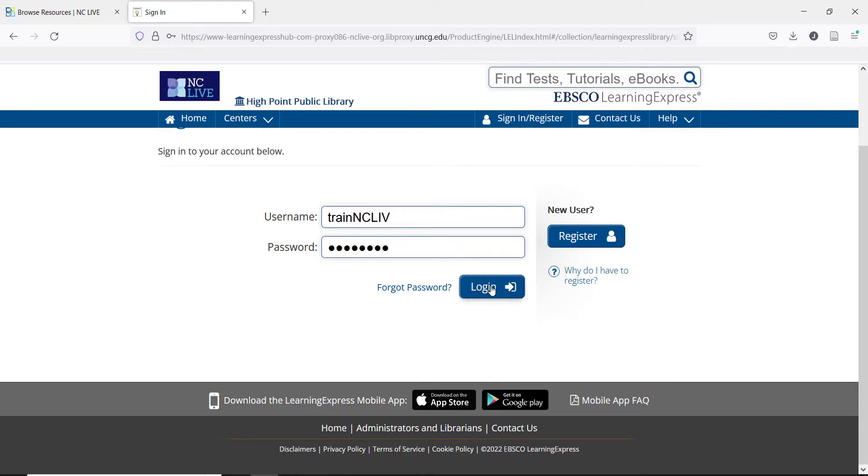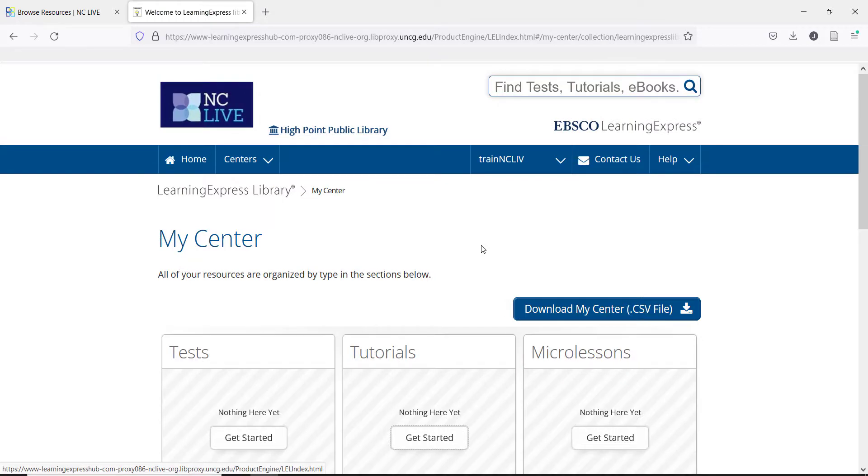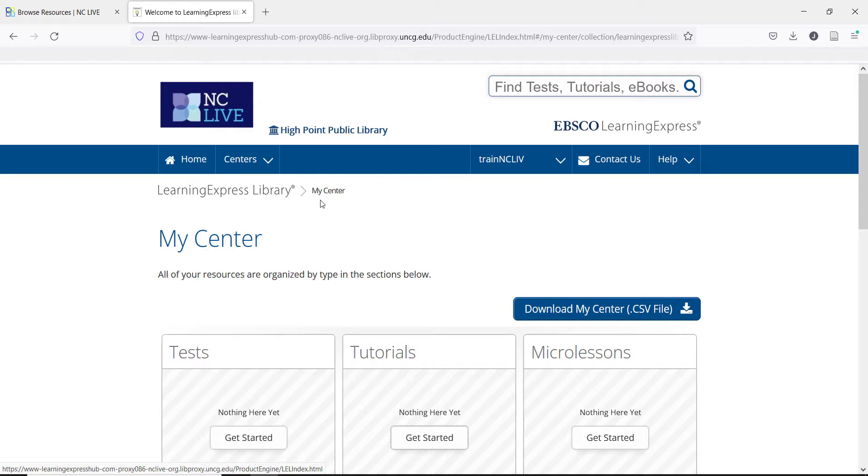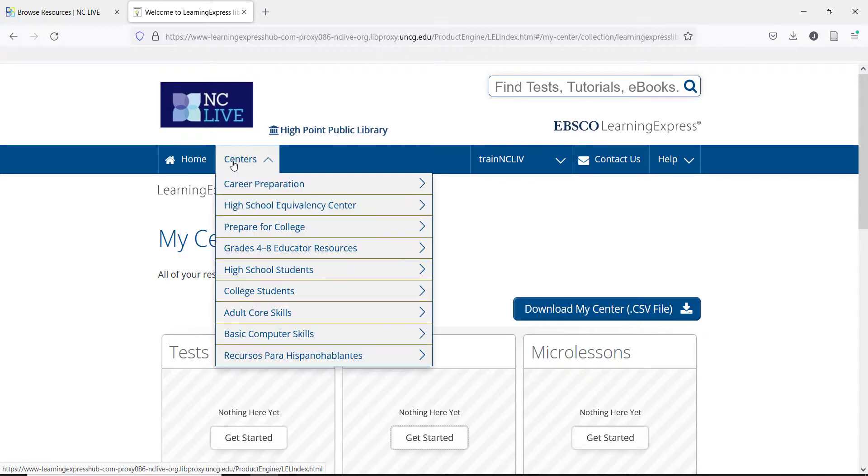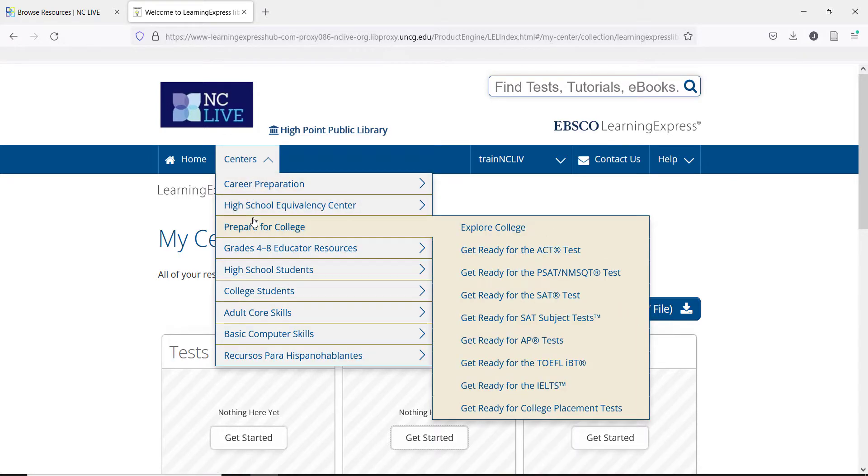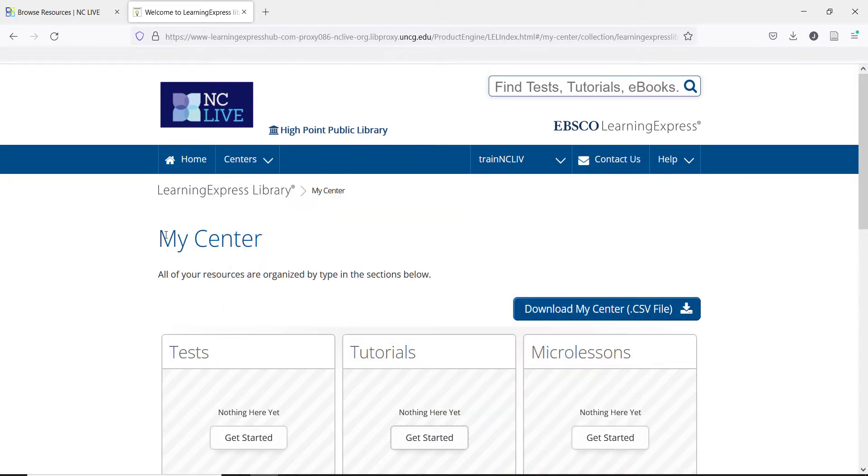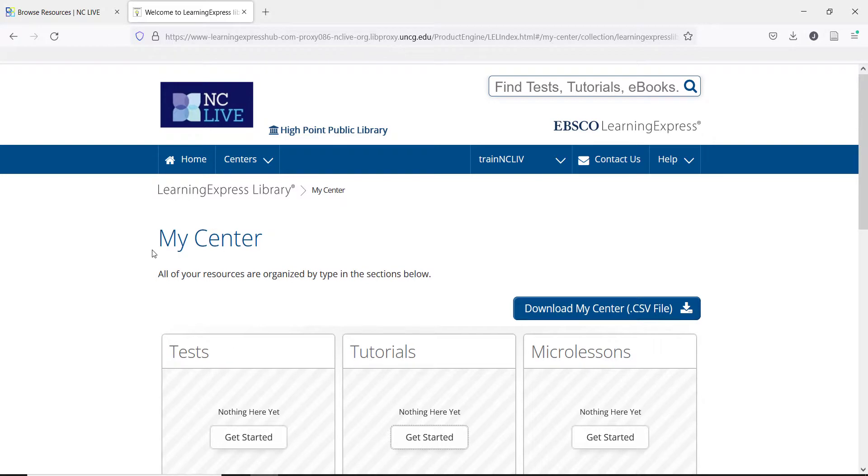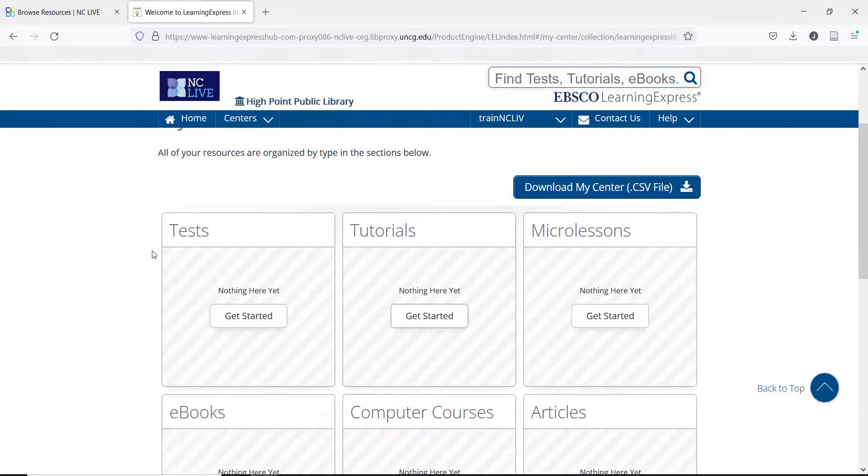Once you sign into your account, the first page you will see is your personal dashboard called My Center. On this page, you can see all the various work you have done. This dashboard is blank, which is what a new user will see. At the top, you can see the Home button, along with the Centers drop-down menu. The Home page is not the same as My Center. While navigating through the resource, My Center will always be found under your account name.